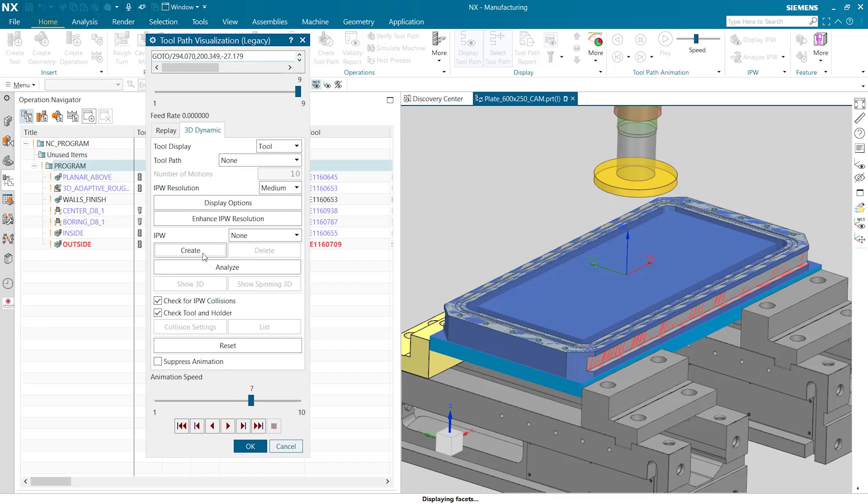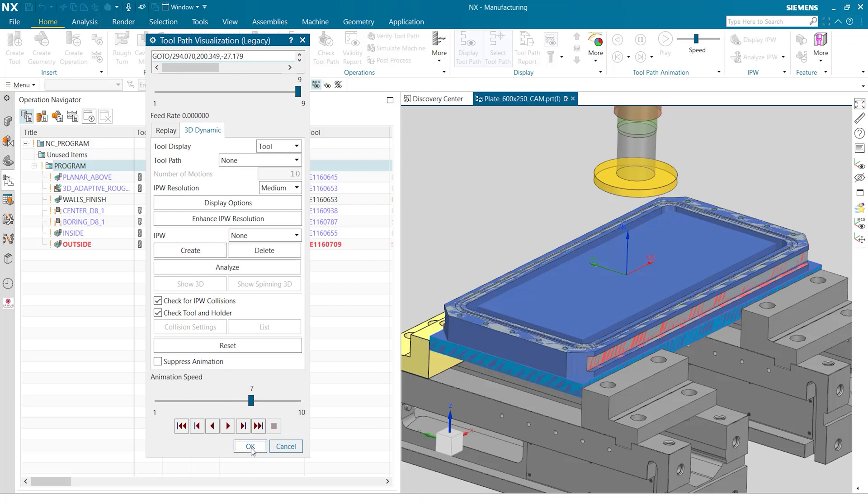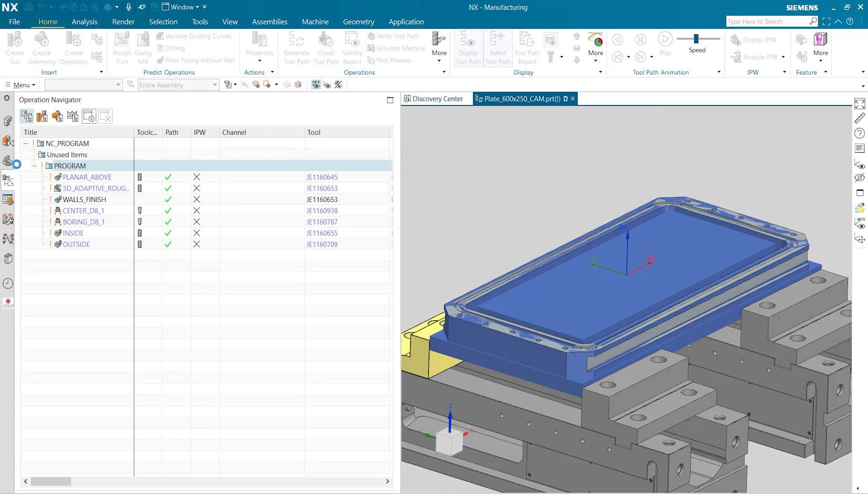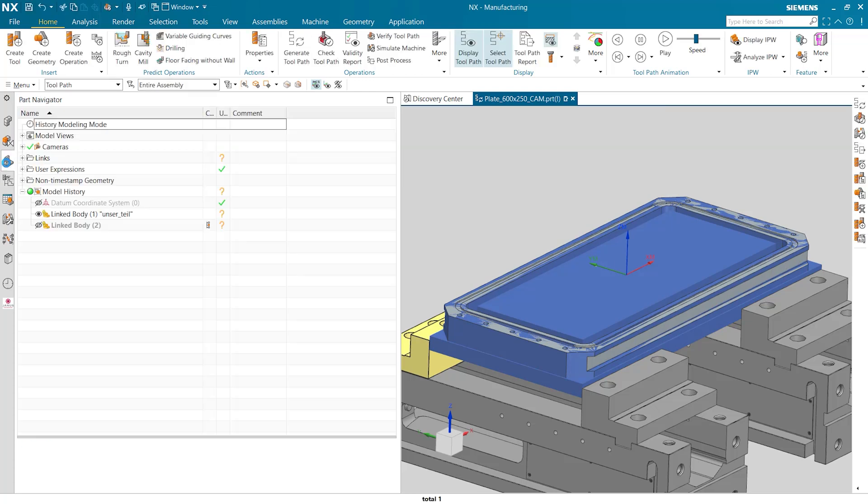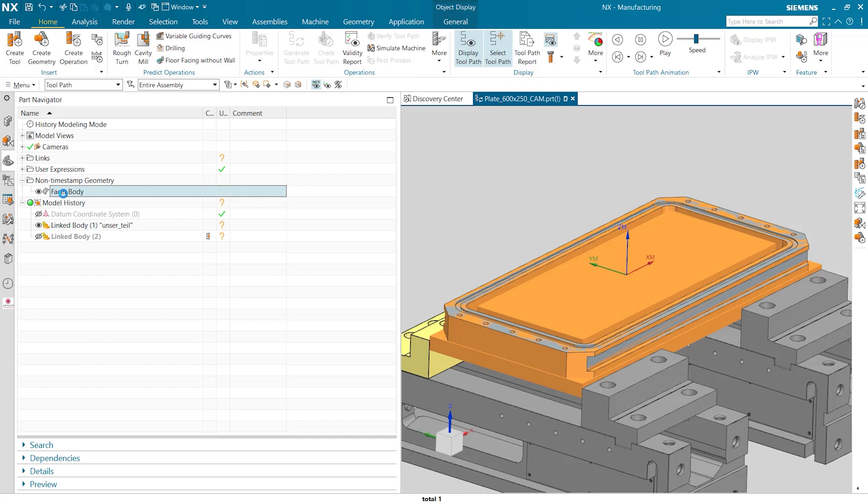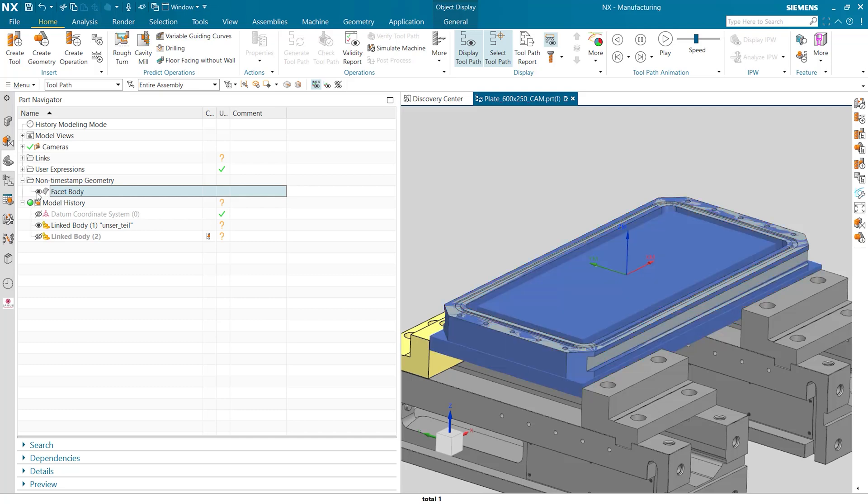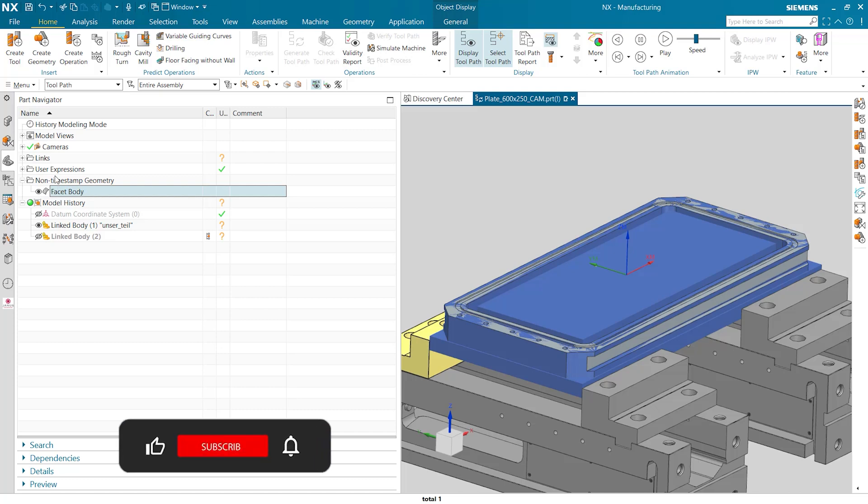Then when we do so we can see that the IPW is now saved within our CAM part. To find this body that was just created we can go to our part navigator and then if we look under the non-timestamp geometry there is now a new facet body available for us to turn on and off to be visible. This is the IPW that we just created.